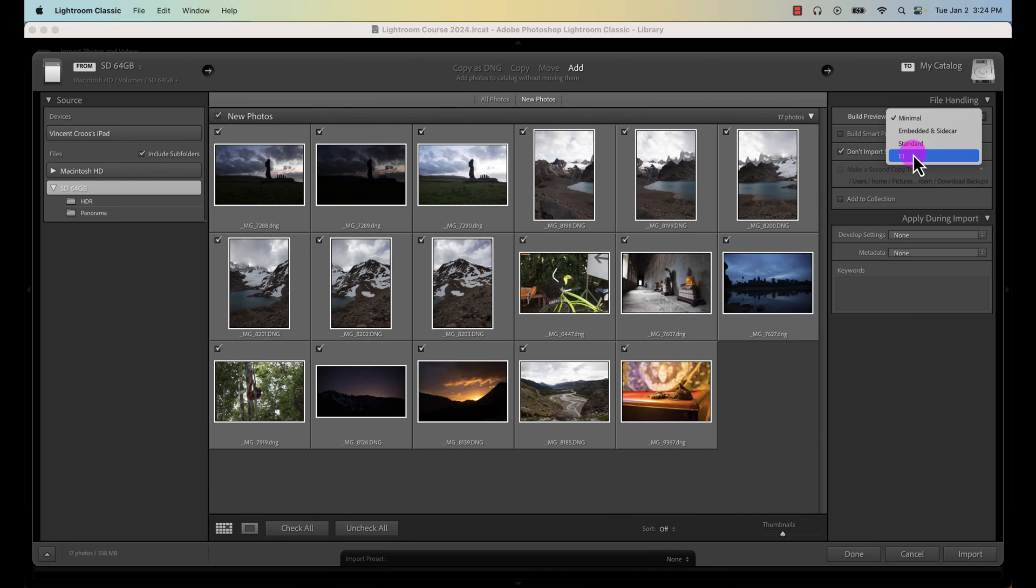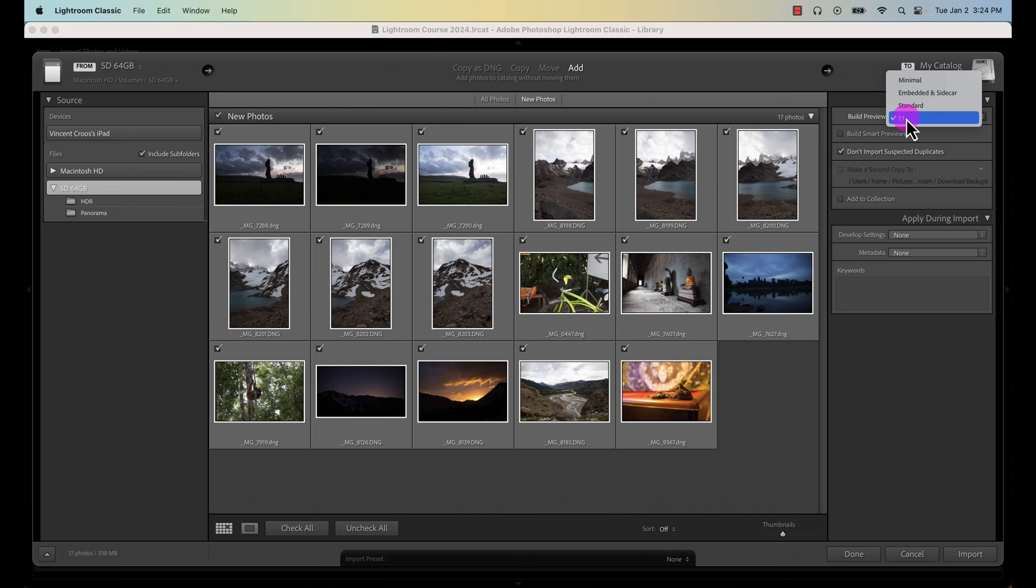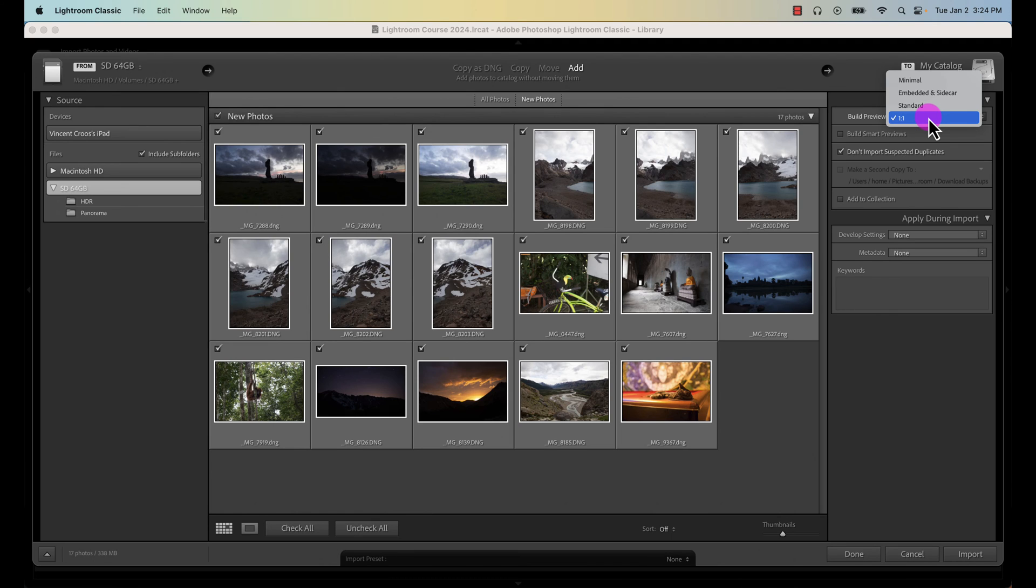I'm gonna select one to one just to make sure there's no lagging for you guys. I highly recommend just going with standard. When you do need to zoom in to edit photos or view photos at 100 percent, Lightroom will just convert it and preview it at one to one and build a higher quality preview. But it may lag depending on your computer. For you guys just go with standard.